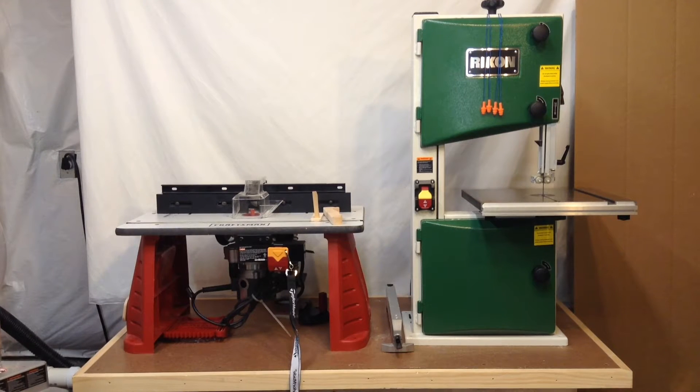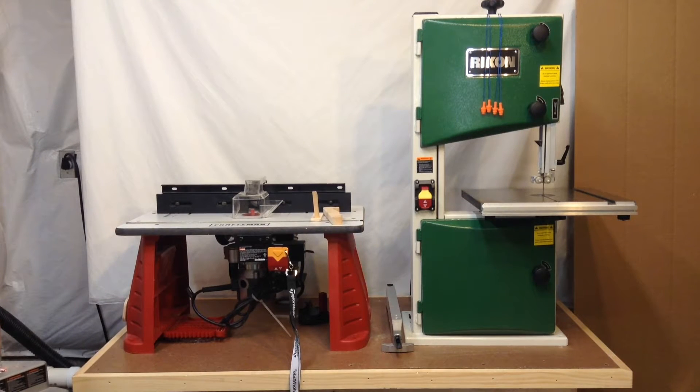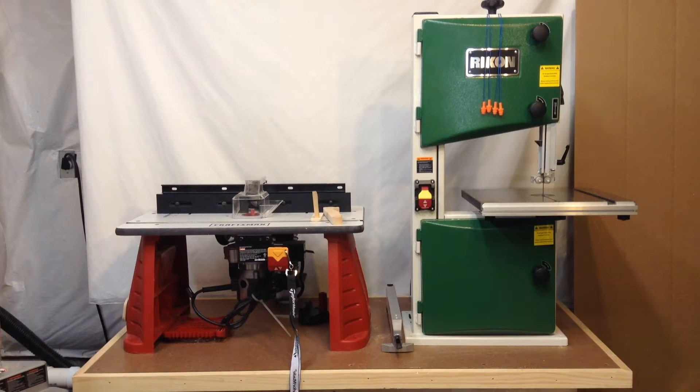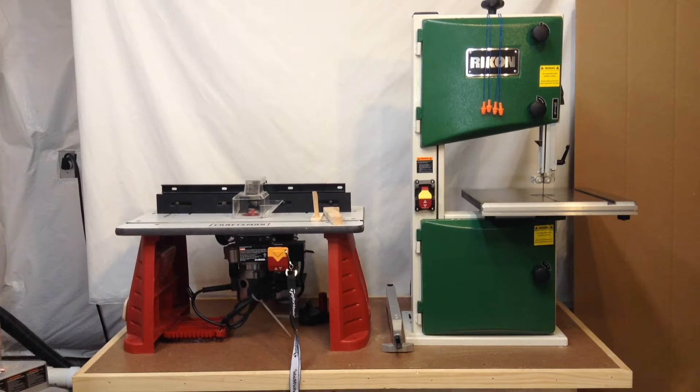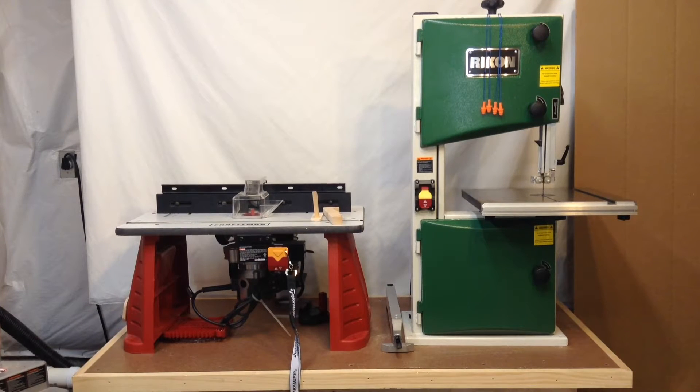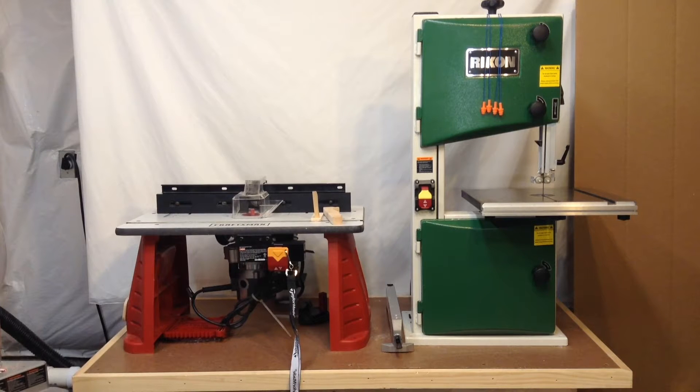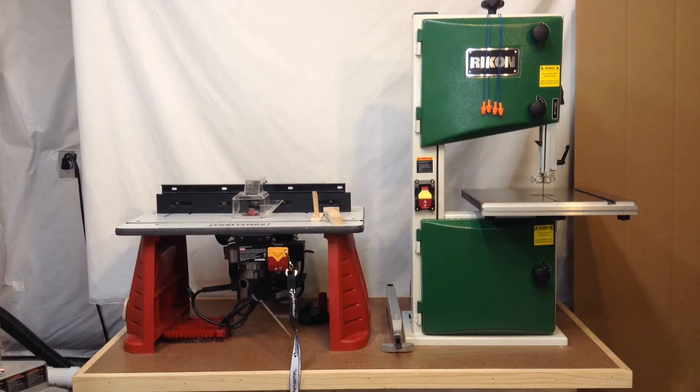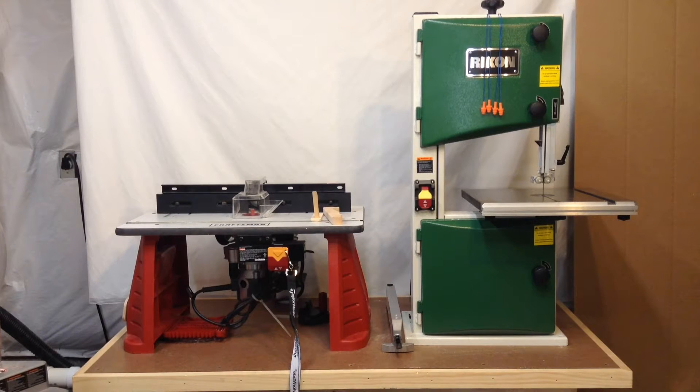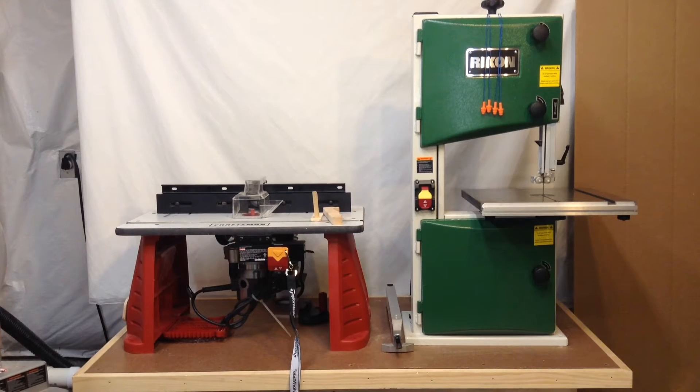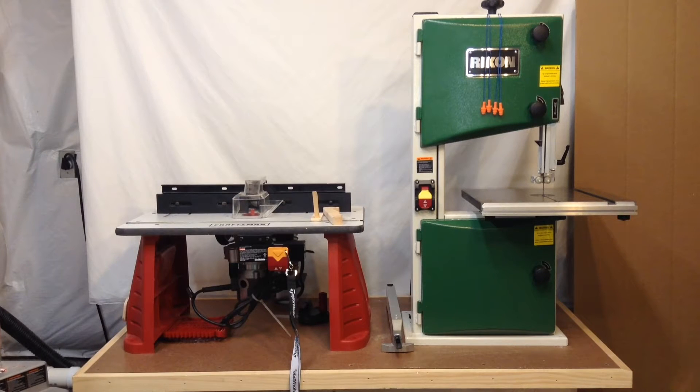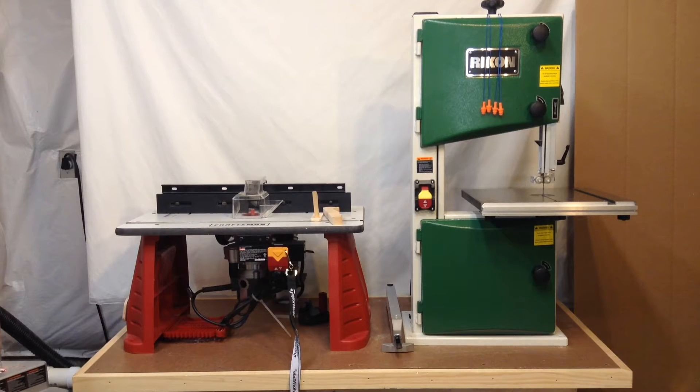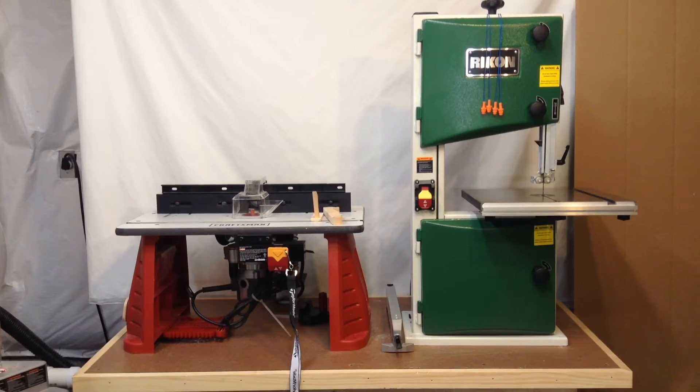This is the second part in our two-part video on how to install dust collection in your workbench. In the first video, we did basically all the pipe work inside the workbench. If you want to go back to the first video, click on the link on the screen. In this video, we're just going to be finishing up everything, adding the hoses and making some last minute additions.